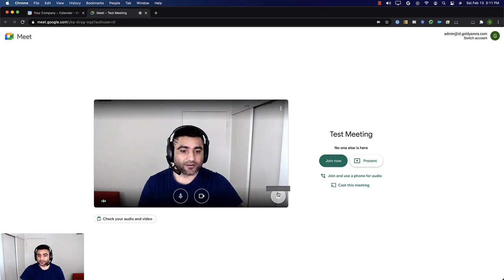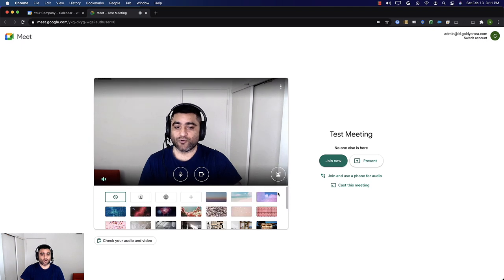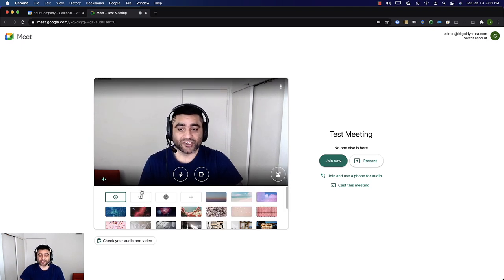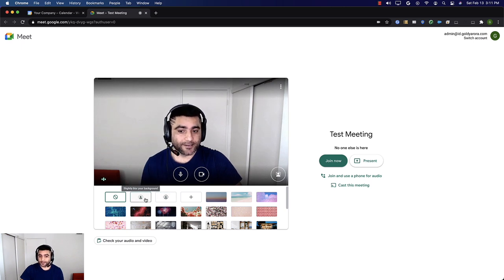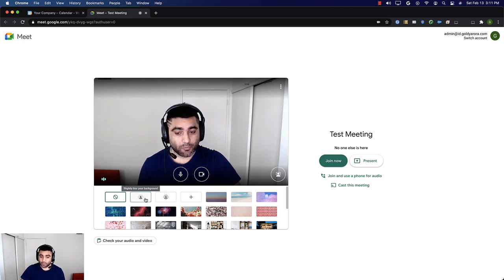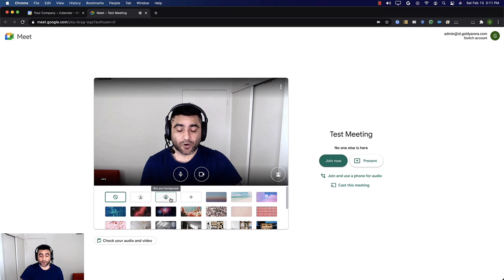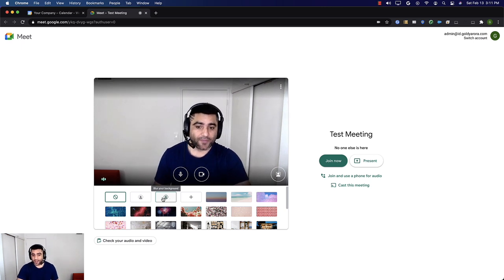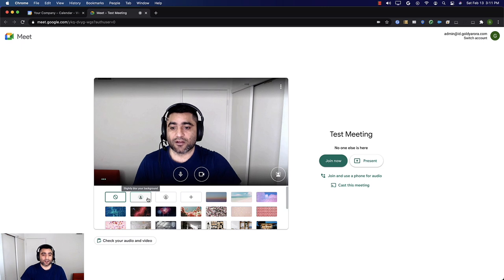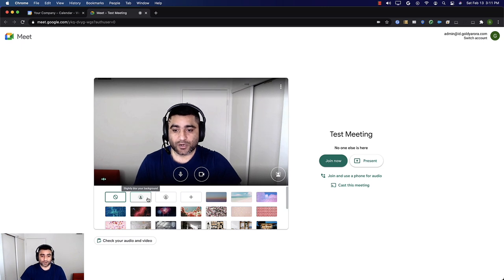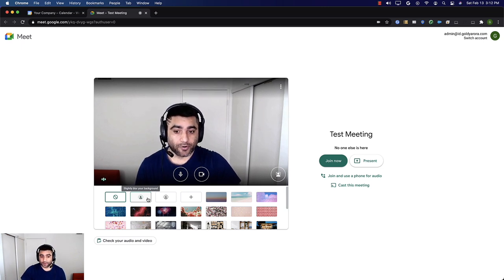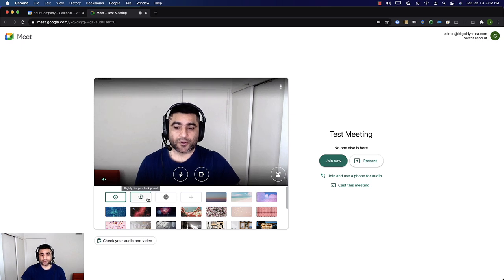When I click on this button, I will see a few options. I'm interested in blurring my background, which is these two buttons. The first one says 'slightly blur your background' and the second one says 'blur your background.' When you click on the first one, your background will be slightly blurred. Let me click on that and show you how it looks.